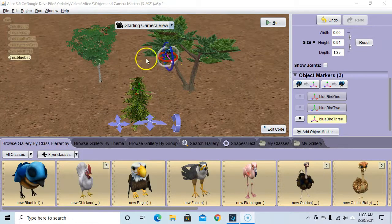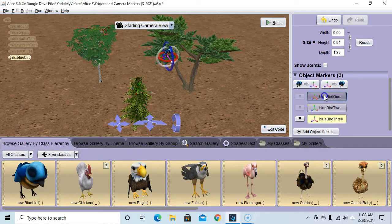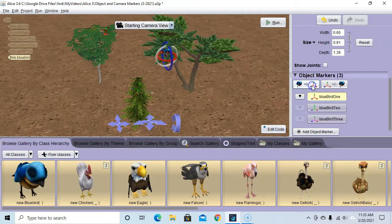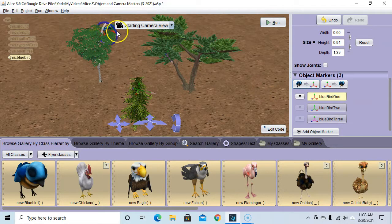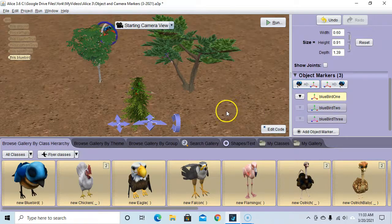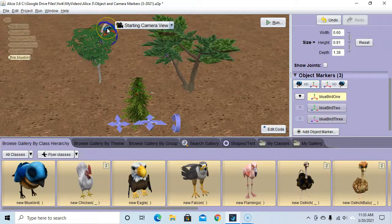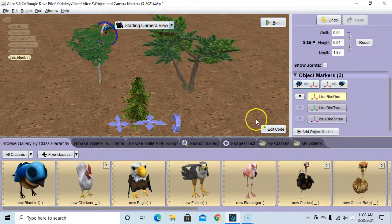Let's move our blue bird back to the original object marker. I'm going to click on bluebird one and click the icon to move the blue bird to the selected object marker. There we go — he moved and oriented himself back to bluebird one. Now let's write some code to move the blue bird from object marker one to object marker two to object marker three.